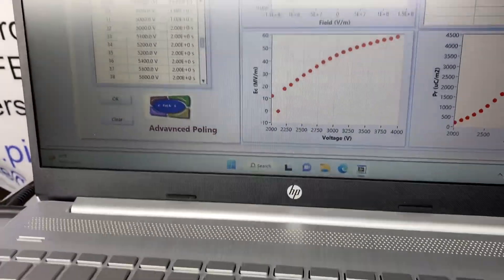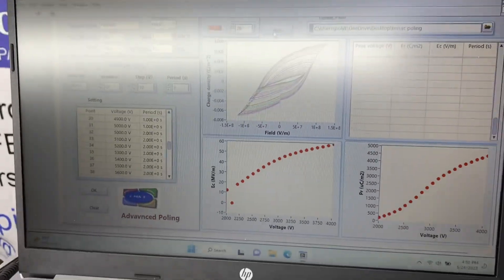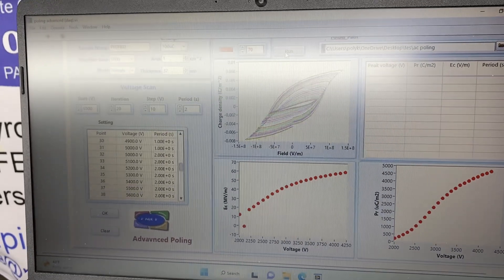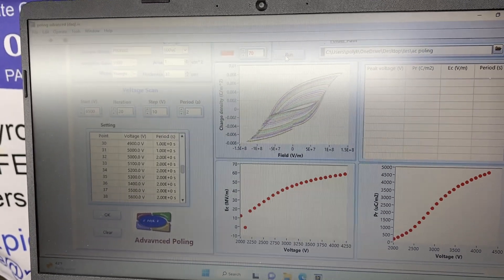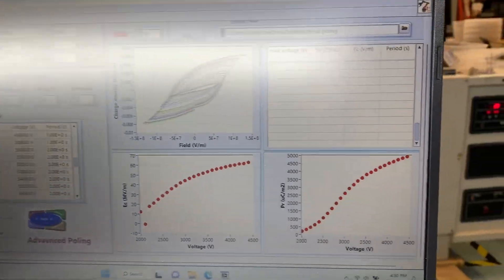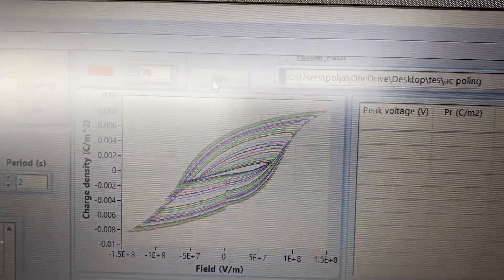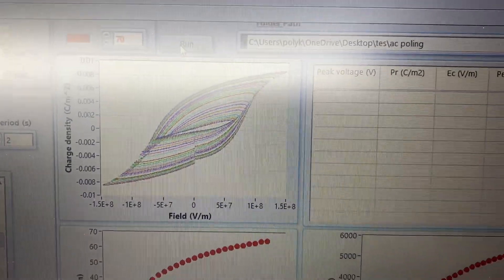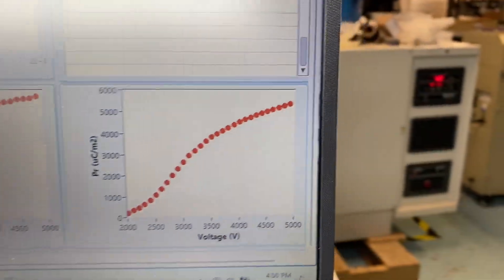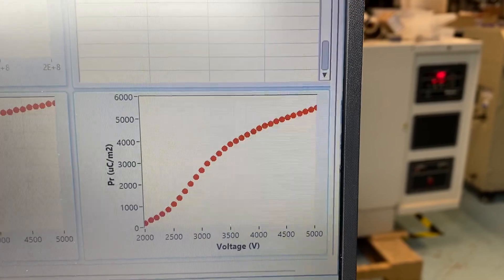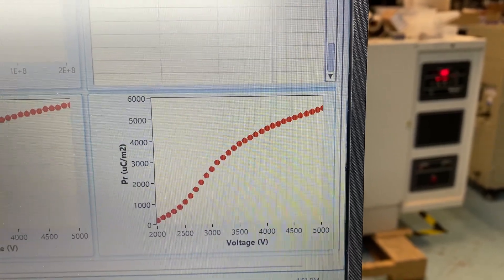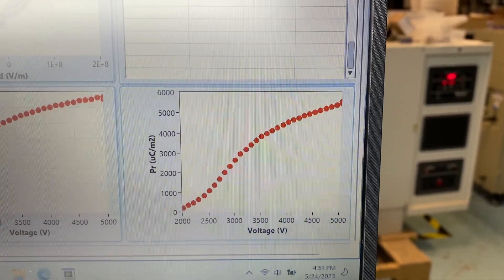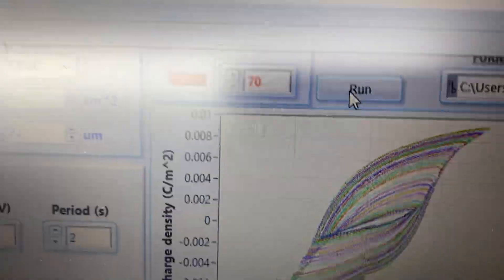So in this one, we make it over probably 70, 80 different voltages. But automatically, you see the P-loop become more and more like a square. And the remnant polarization increases with the voltage. But it's still below the preset value over here.